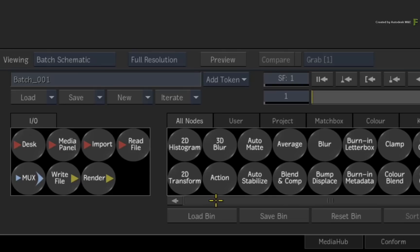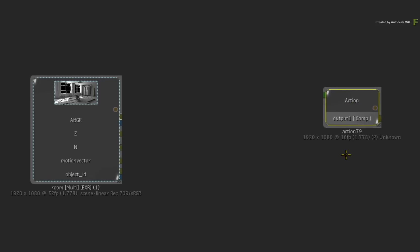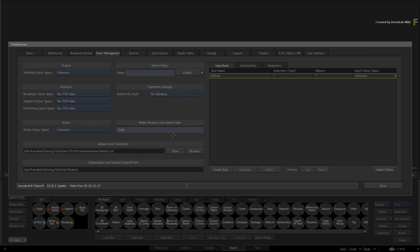So drag out a fresh Action node. Now I am using the Legacy Color Management in this project, so Action is unaware of its color space. This could be pre-configured if you were using a different color management policy or changing the setting in the main color management preferences.